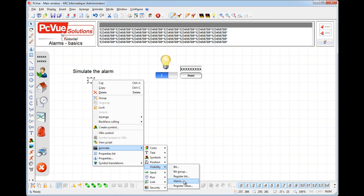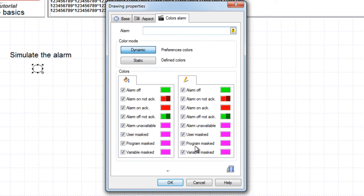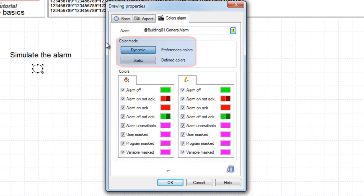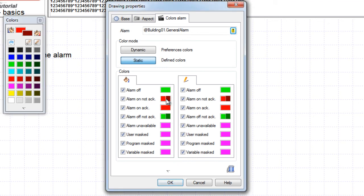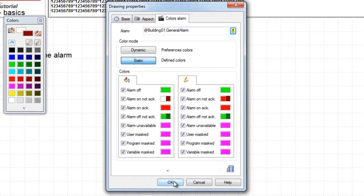Here we're going to use the color animation. The alarm animation displays the different states of a particular alarm, so select the alarm. You can choose a color for different states of the alarm, but by default the dynamic mode is selected. This means that the animation would use the project preference colors for alarms. Here we choose to define locally the colors for this particular animation using the static mode. Double-click on the color and select the color from the advanced color panel. Our button is now ready to go.